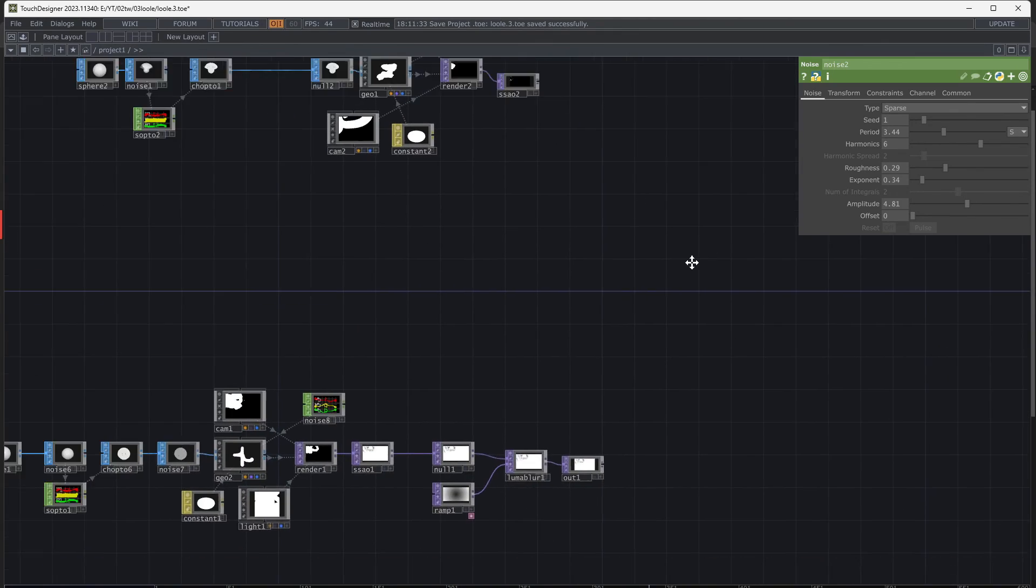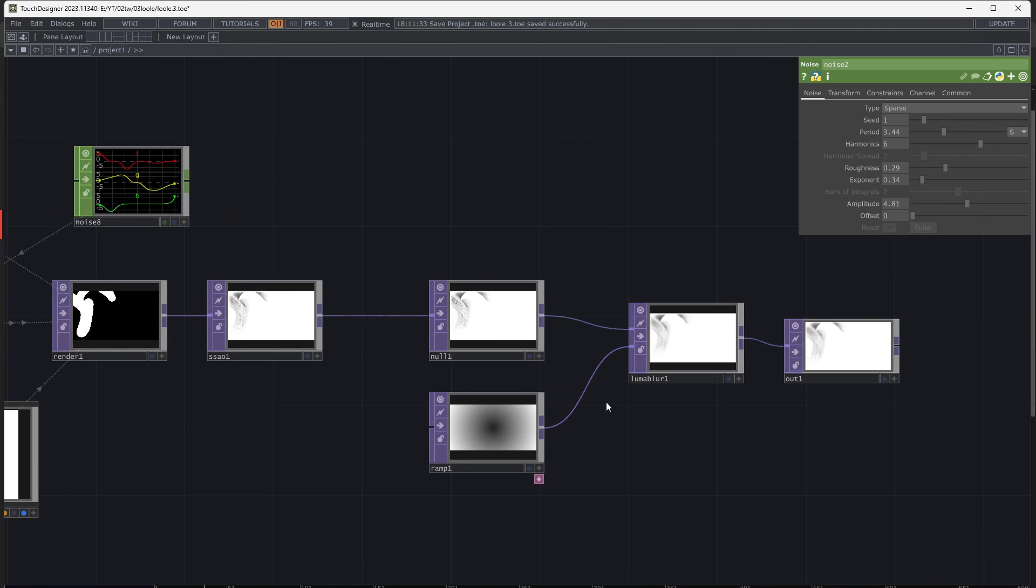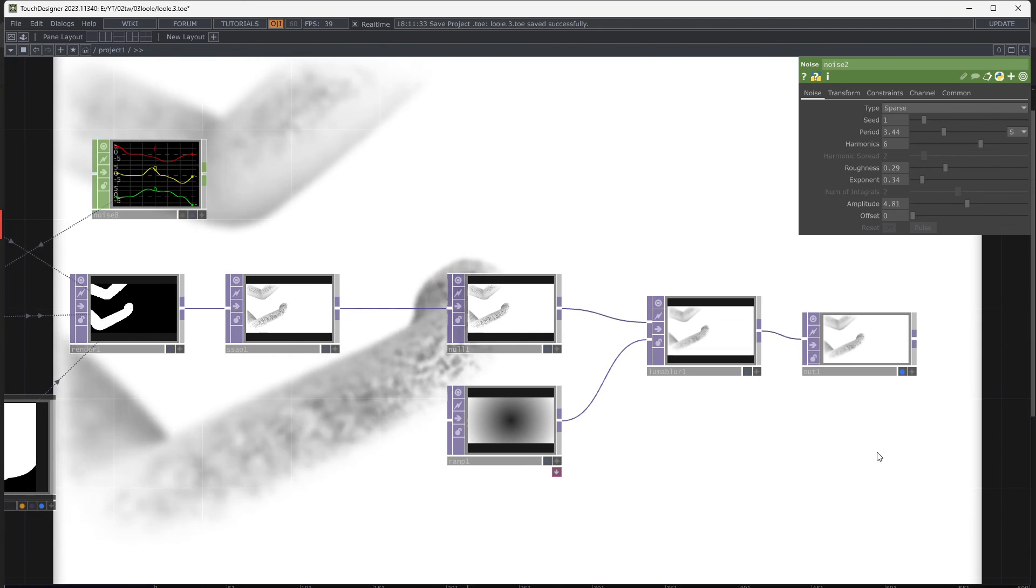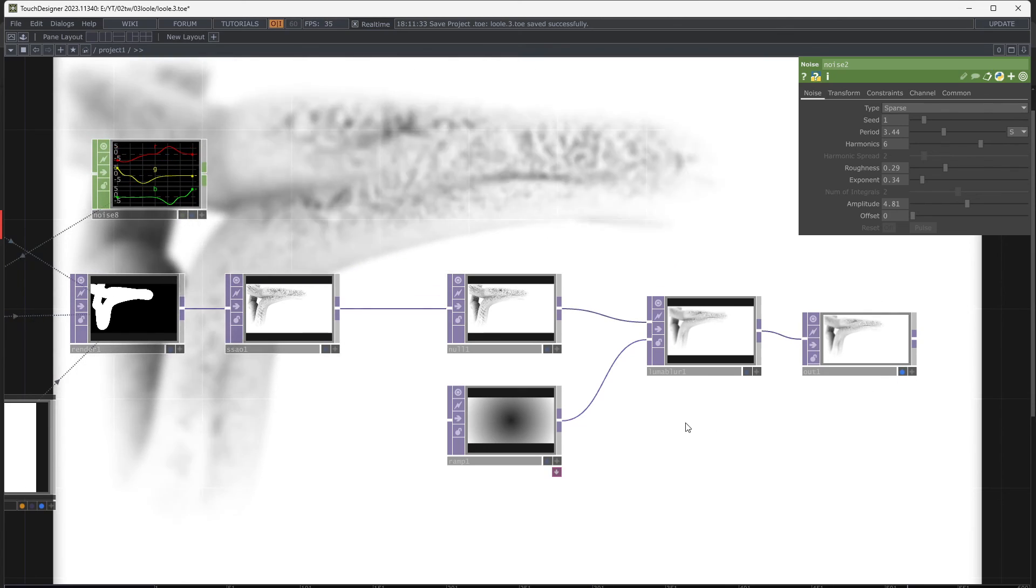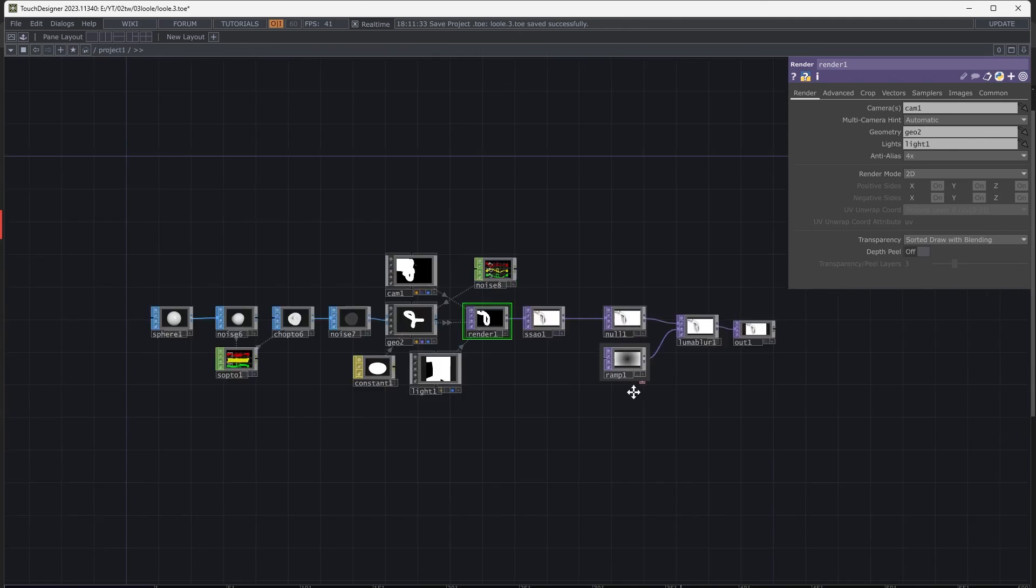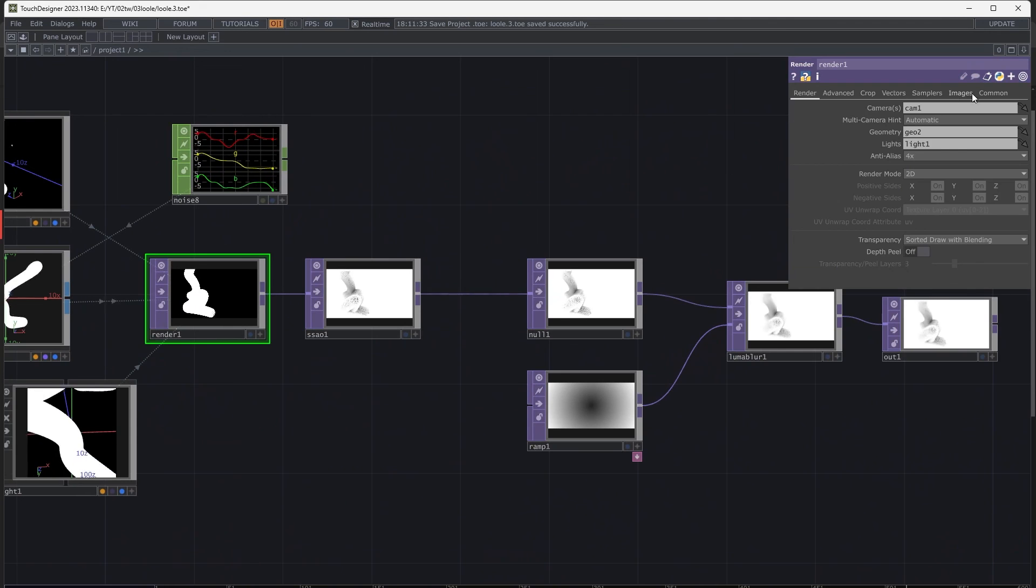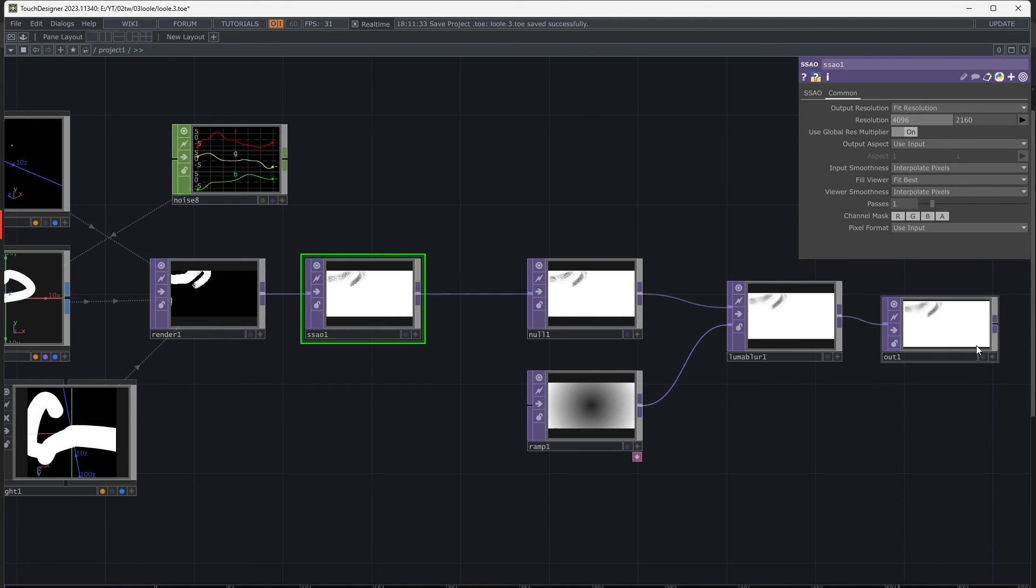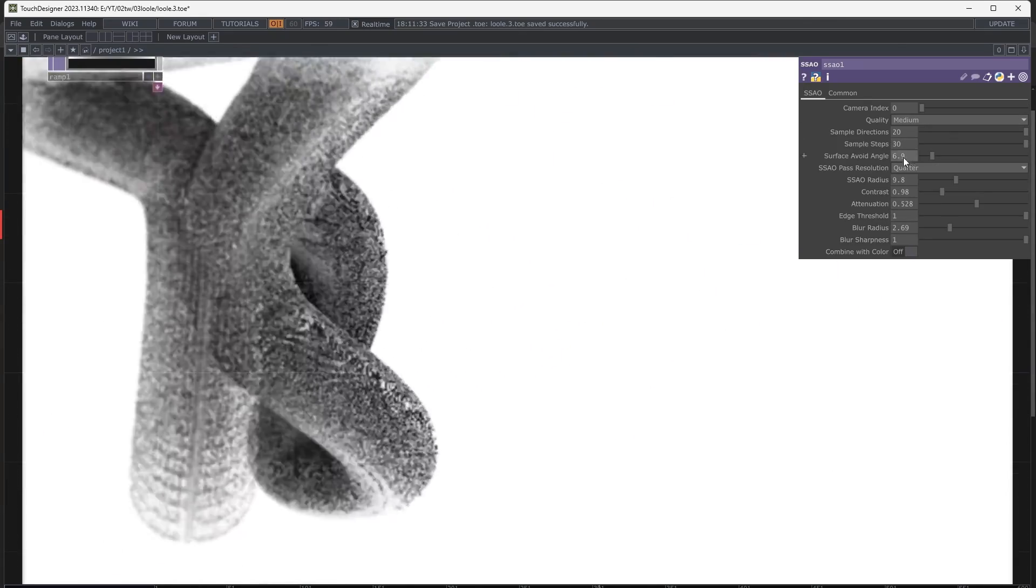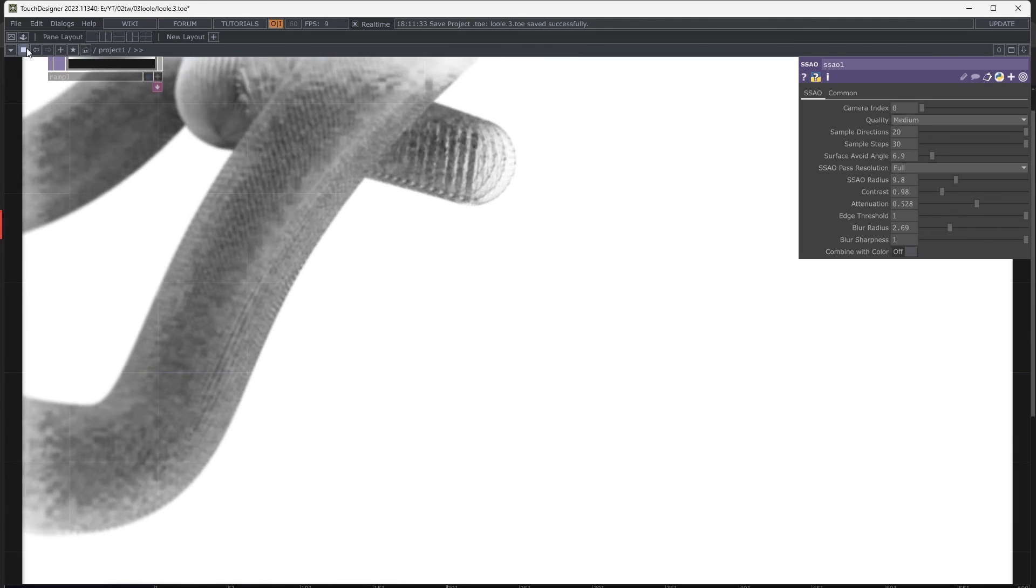I changed some parameters and added a luma blur and this is my result. There are many things to change.